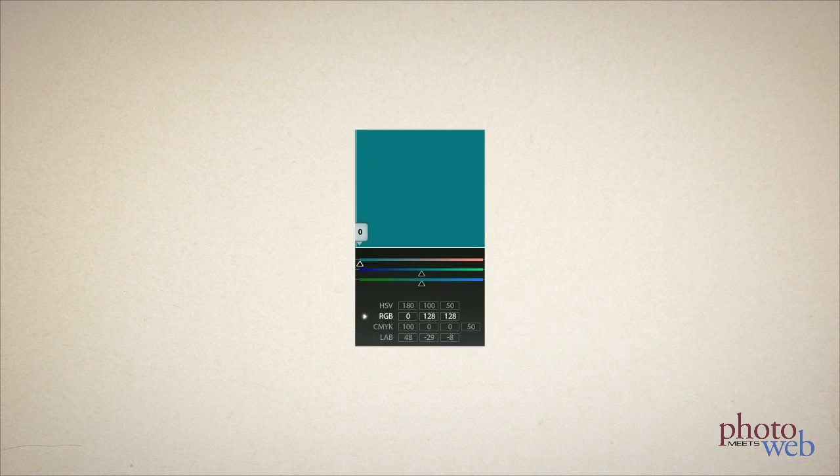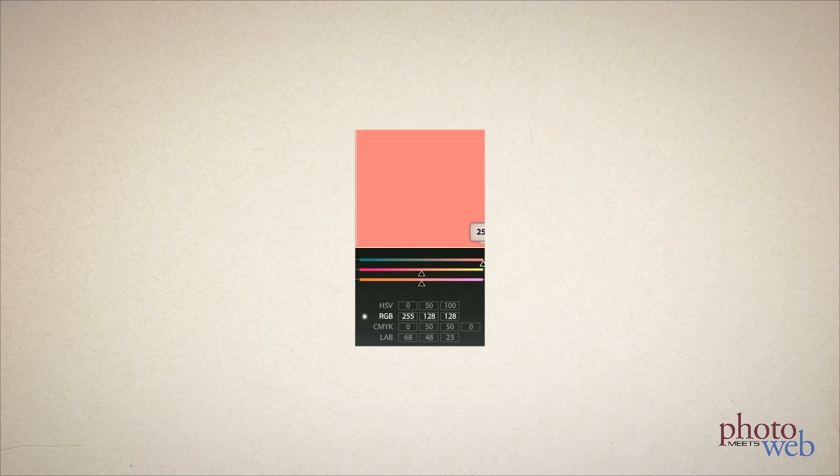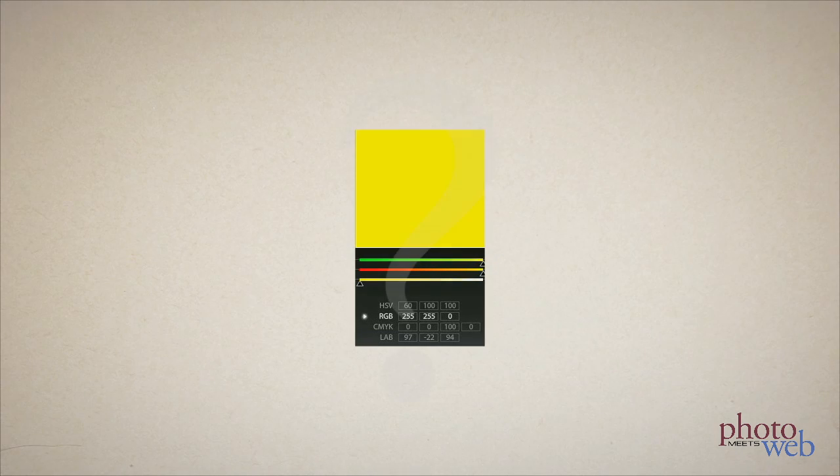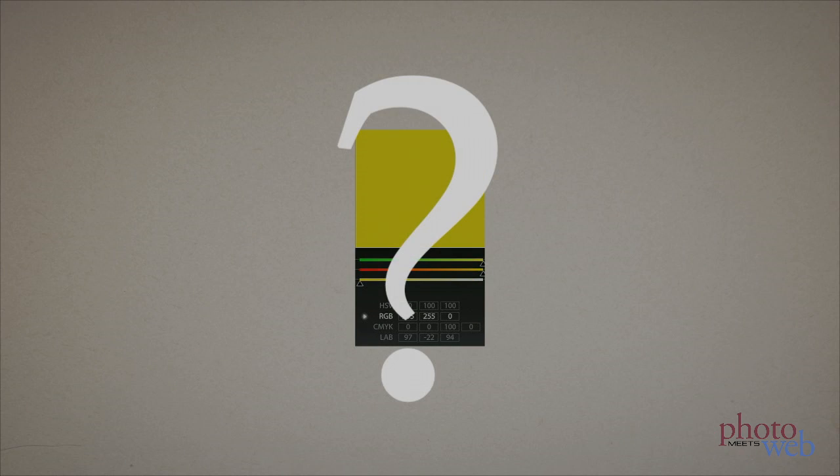Max out red and green at 255, and set blue to 0, and you get yellow. Or do you?